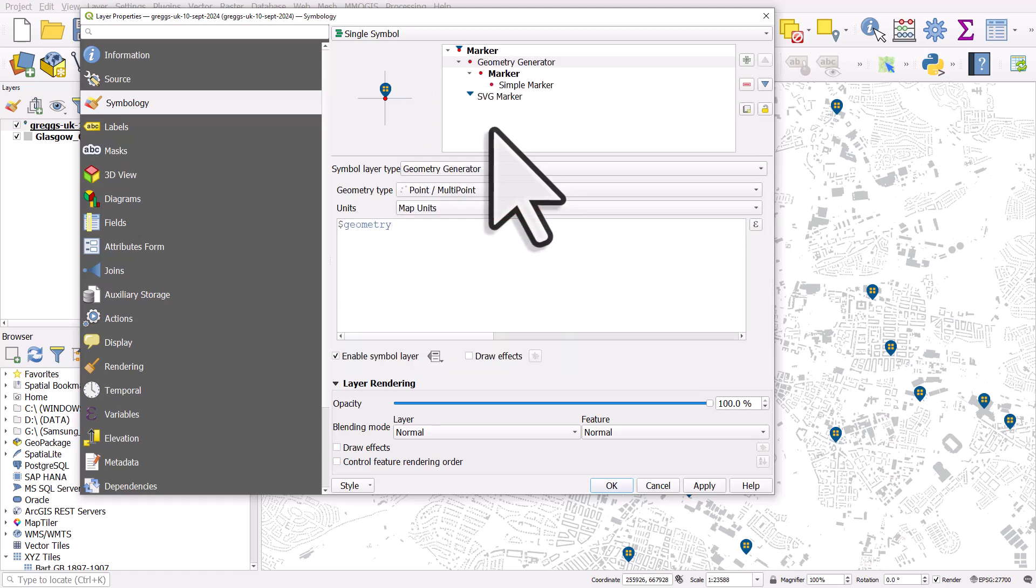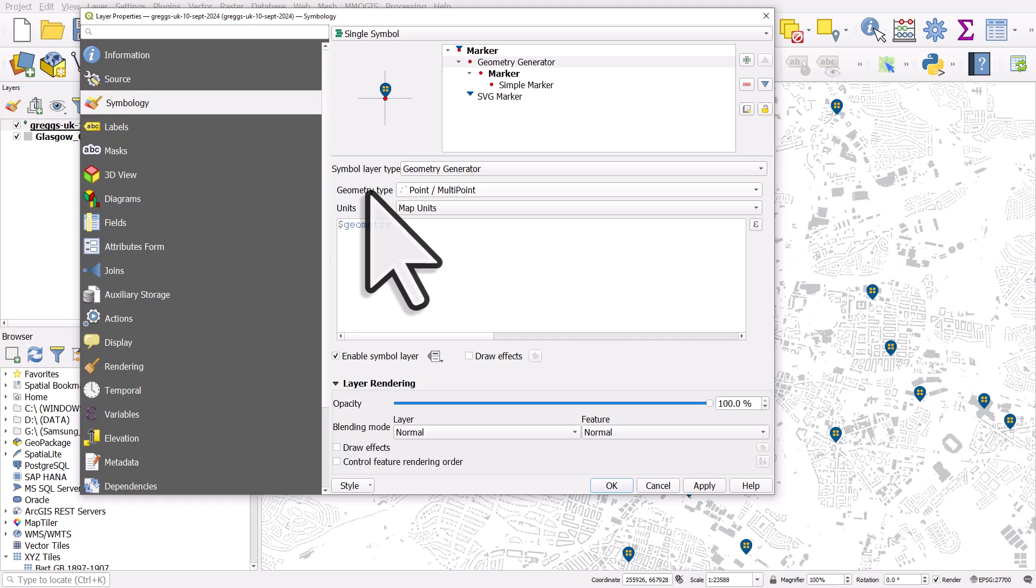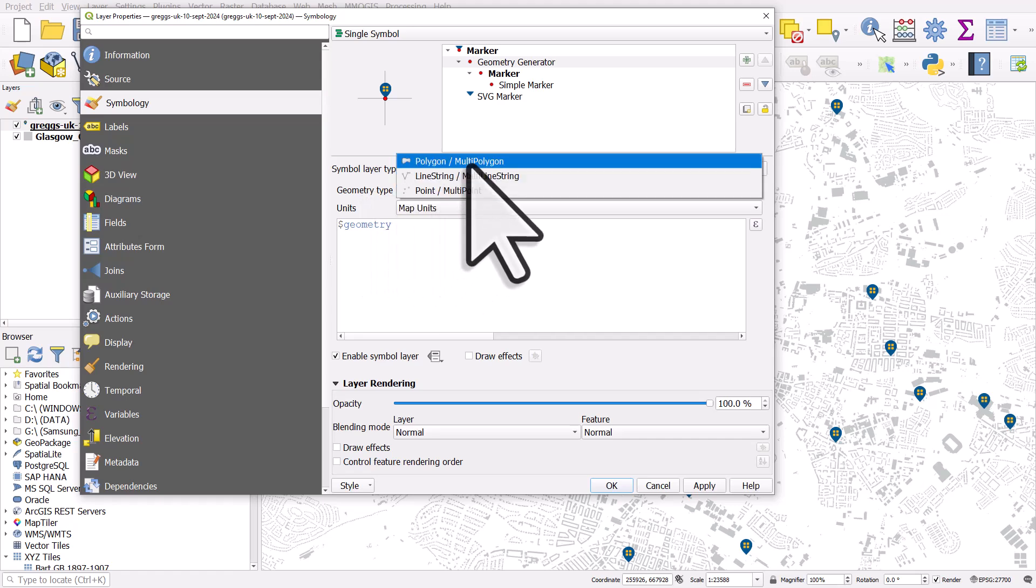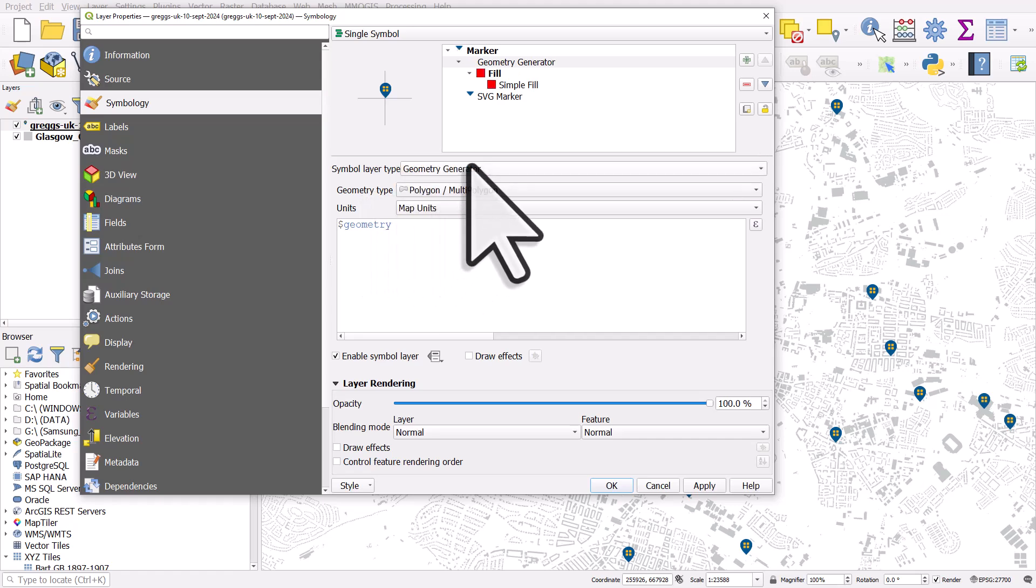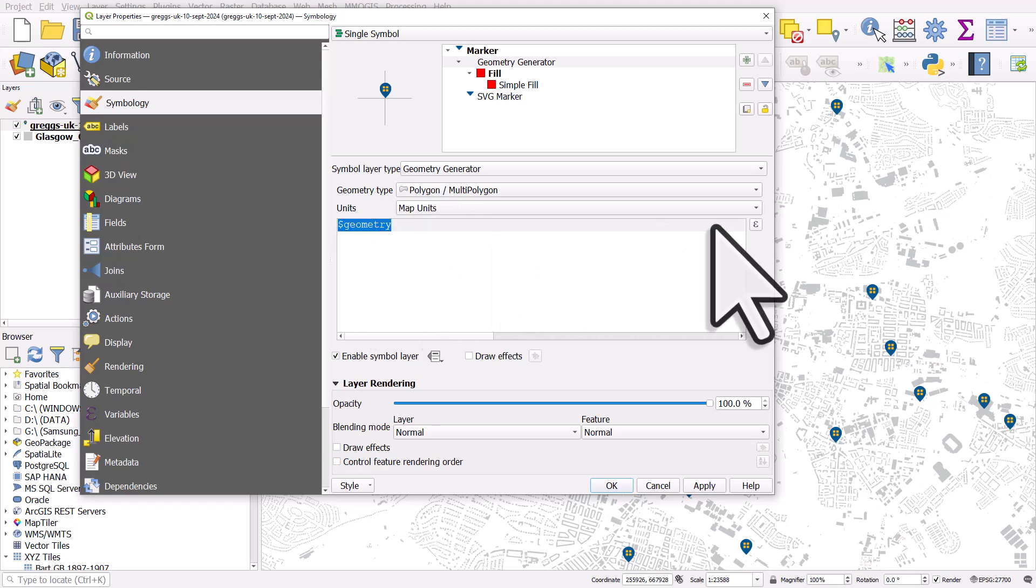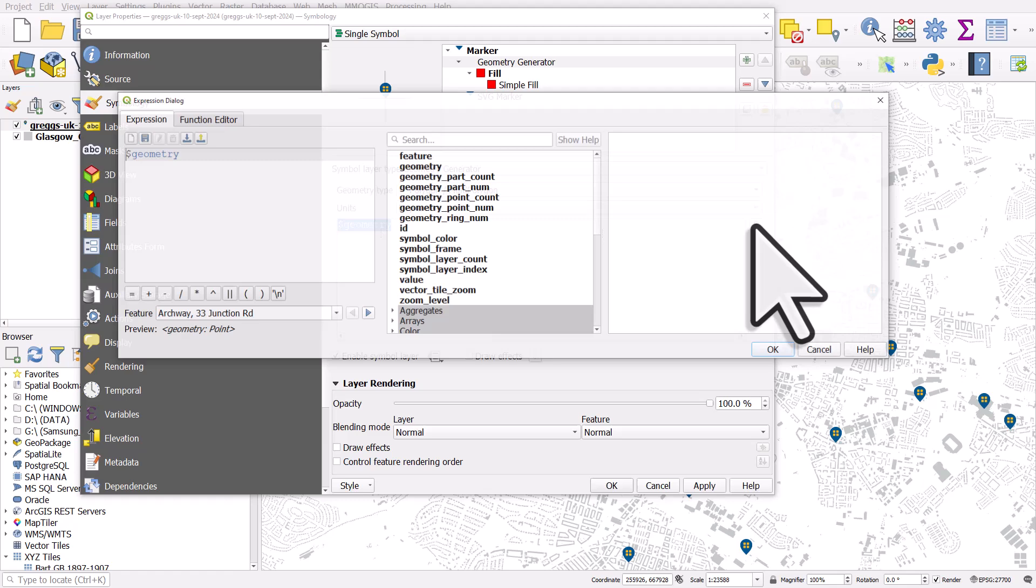What I want to do here is in geometry type, I'm gonna change this to polygon slash multi polygon. And then in geometry, where it says geometry, I'm gonna click the expression button.